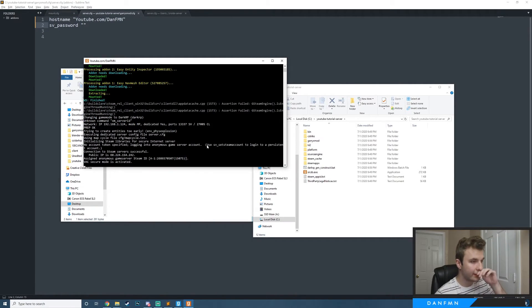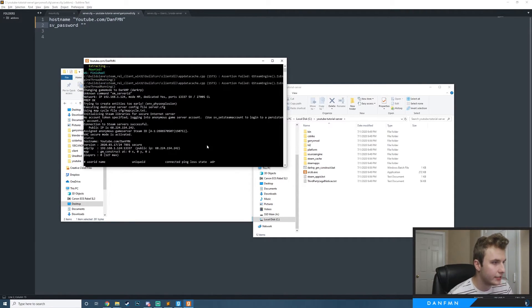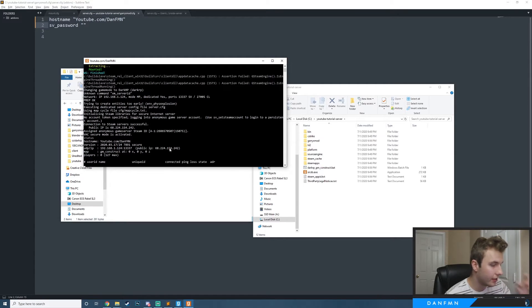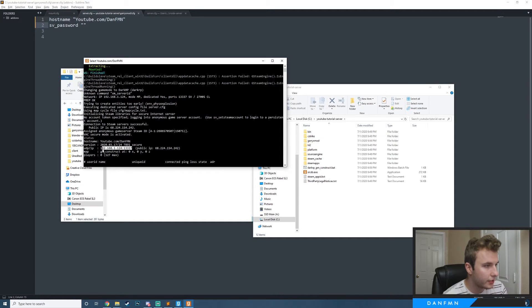Now that our server is set up, the quickest way to connect is to type 'status' in the server console and hit Enter — you'll get your local IP address and port. Copy that. If you're inviting other people you'll need to provide your public IP address, but be mindful of that. I strongly recommend keeping it on LAN so your IP is not exposed to everyone.